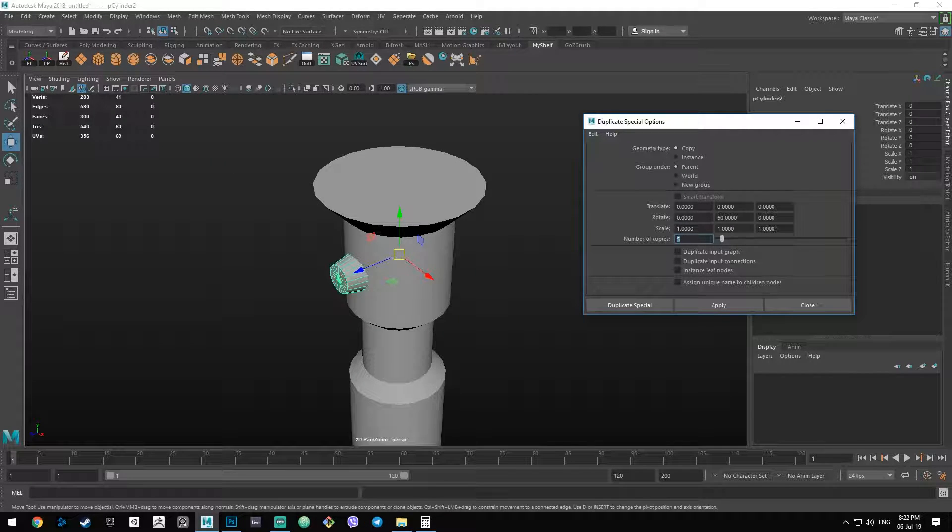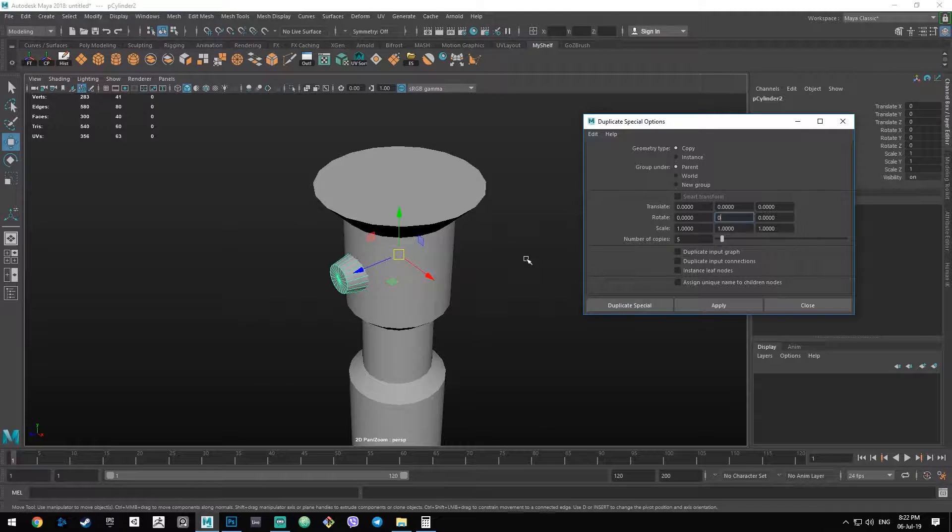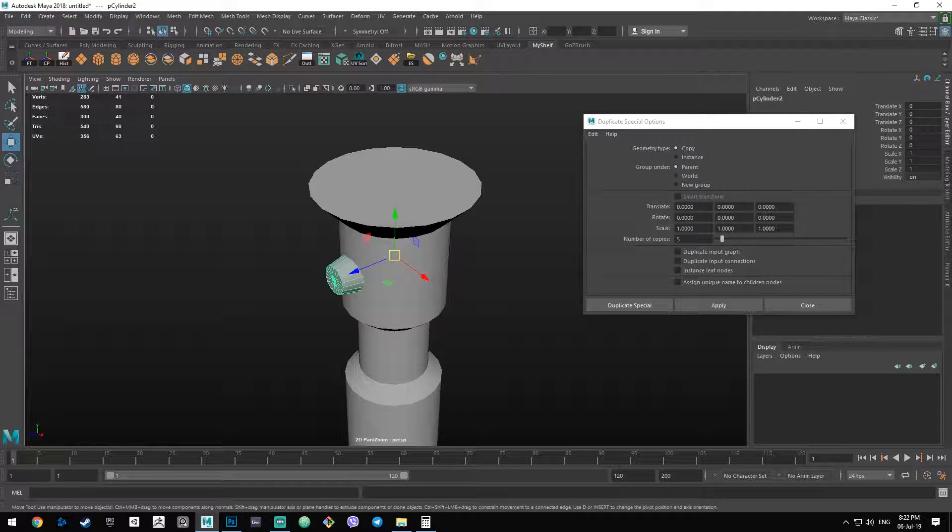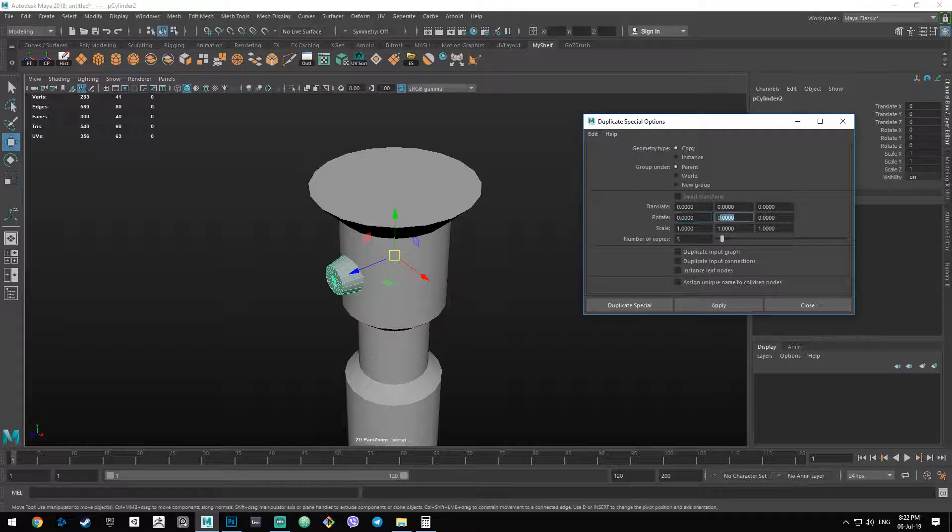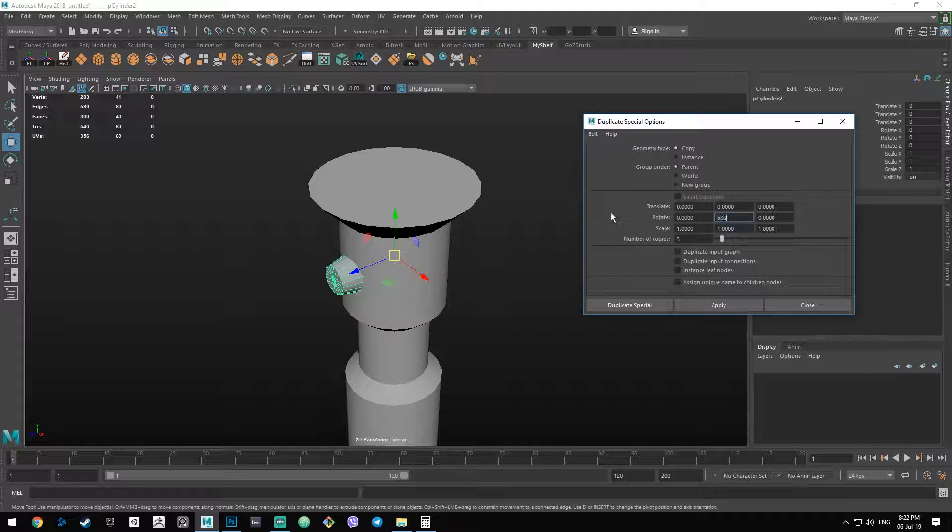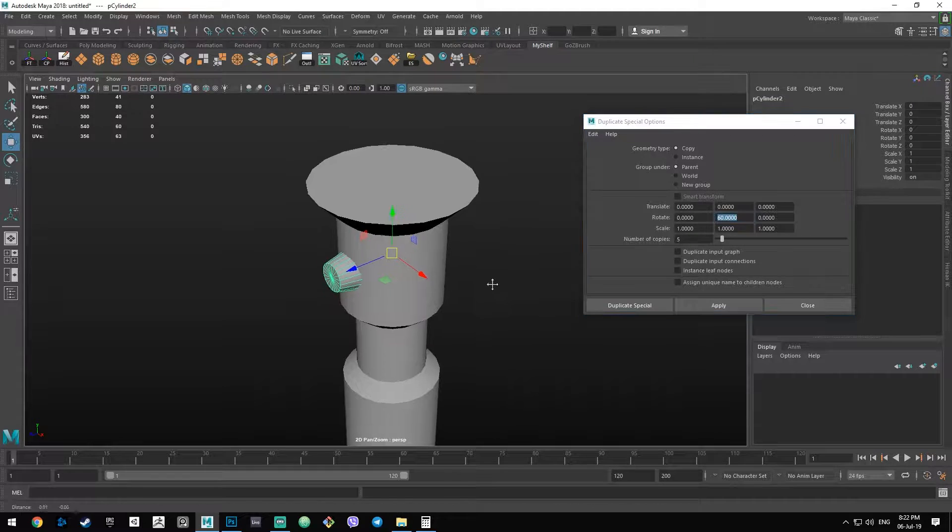Then you put the number. It's going to be zero by default. So in this rotate row here, you need to put 60 in the Y axis. This is X, this is Y, this is Z. So 60 in the Y axis and number of copies set to five.